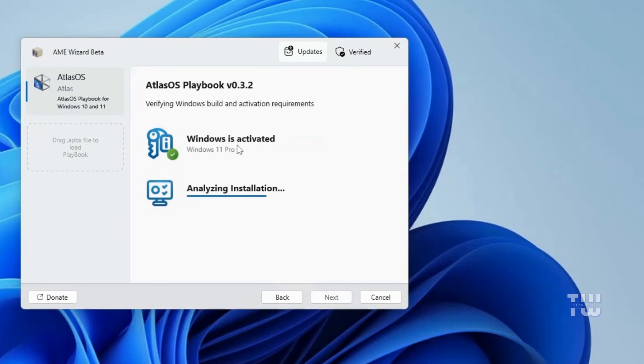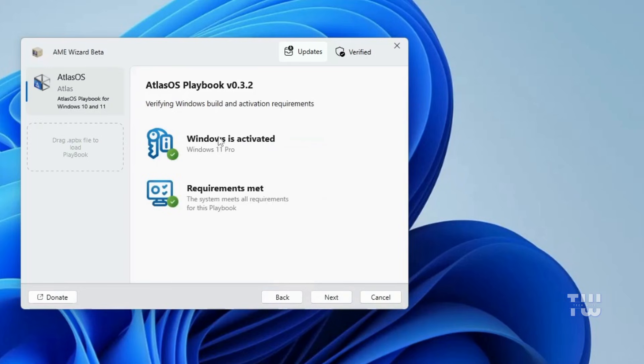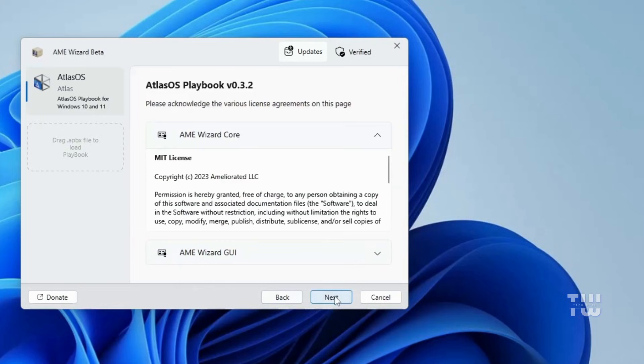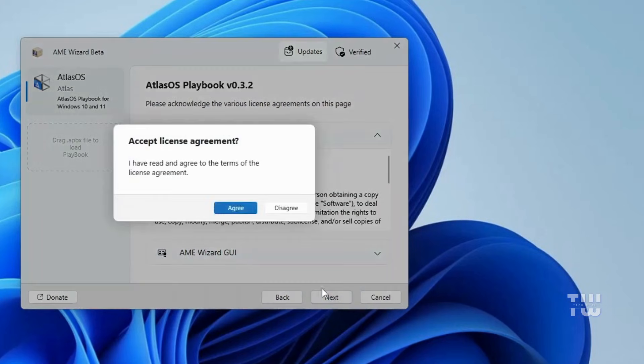Next, the AME Wizard will check for Windows activation, so make sure your Windows is activated. Once the check is complete, you should see a green tick. Click next, then next again, and agree to the terms.